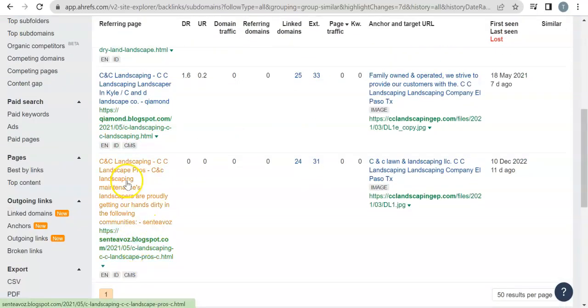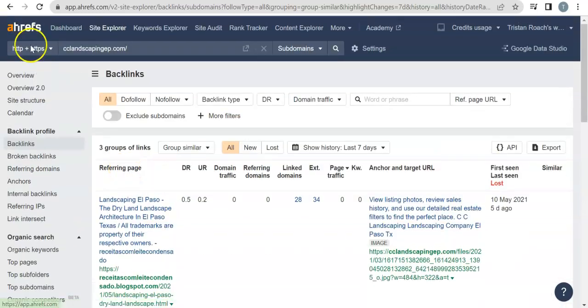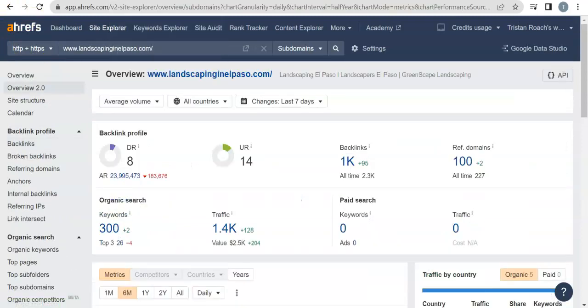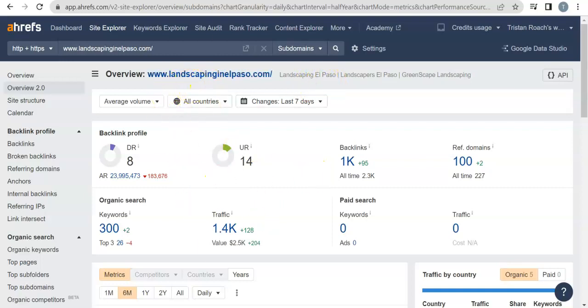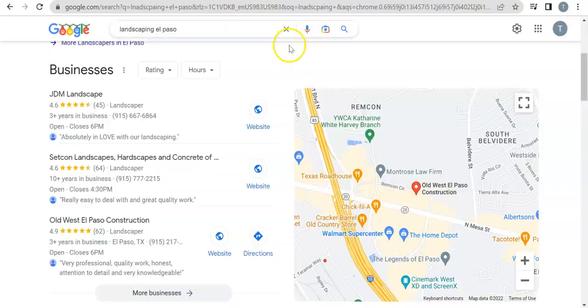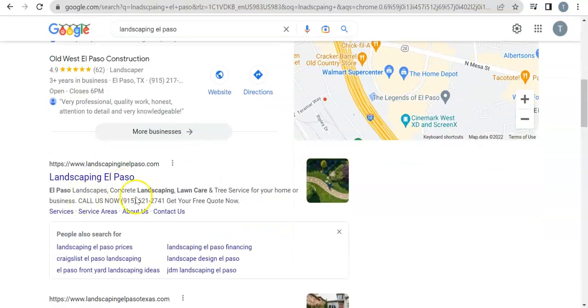I'll show you your number one organic competitors since there isn't really anything to show you for yours. So these people, landscaping El Paso—I'm pretty sure that's just their business name as well. If we go to Google and type in landscaping El Paso, they're the very first website to pop up, landscapeelpaso.com.